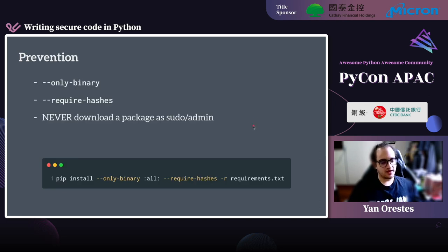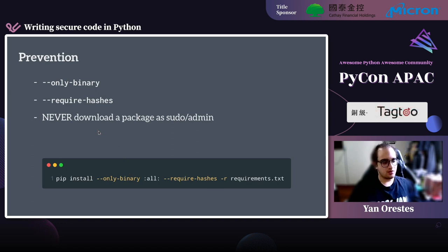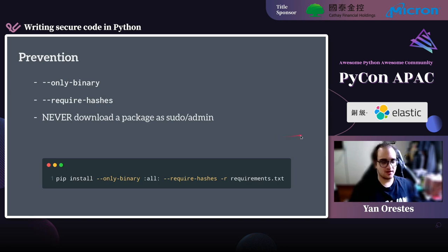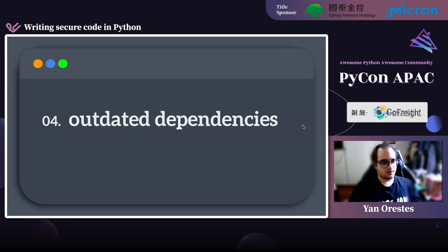For prevention: use the --only-binary flag to only install packages that have a real binary. Use the --require-hashes flag to verify the hash of the files. And we should never download a package as sudo or as admin, so that even if something happens it won't cause much damage.